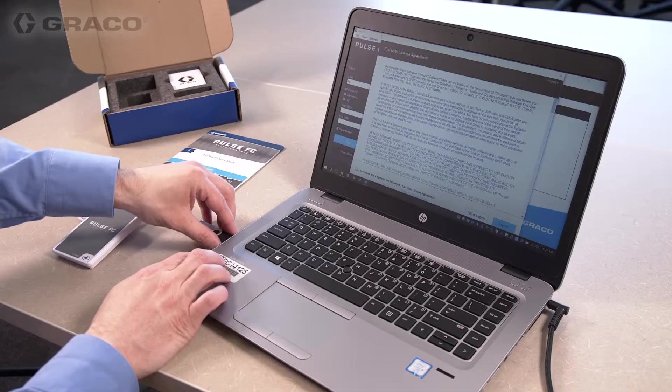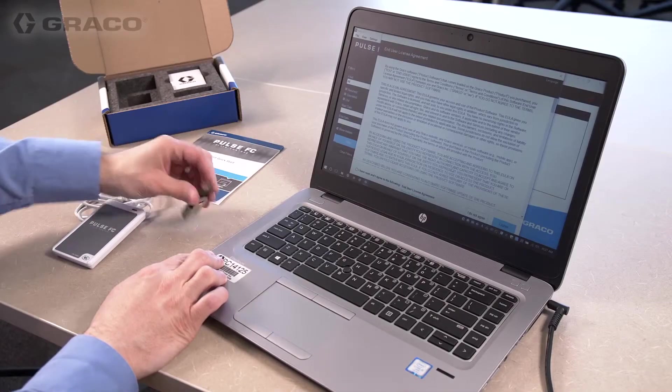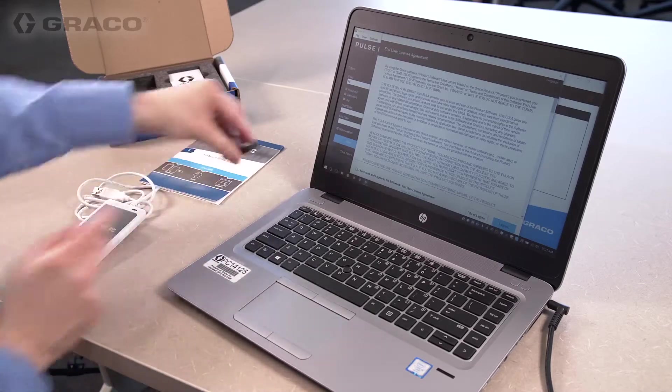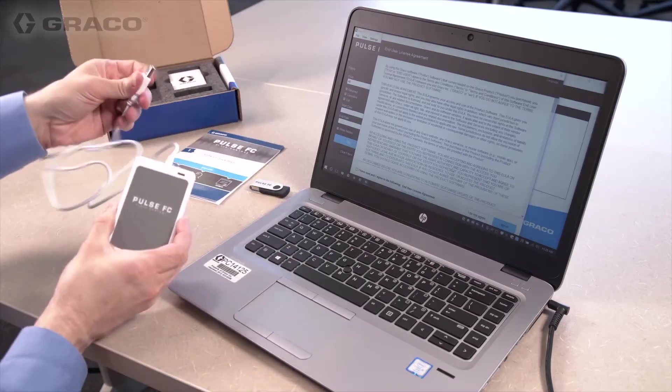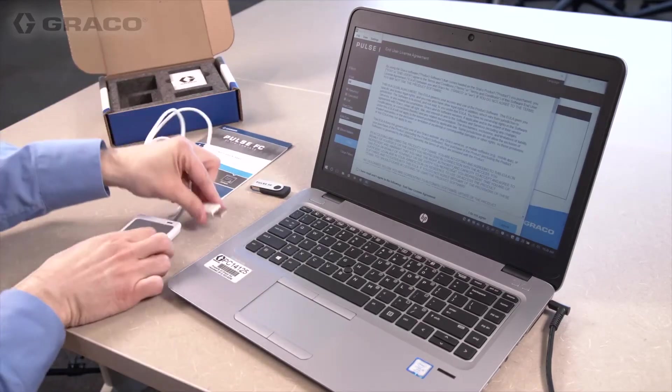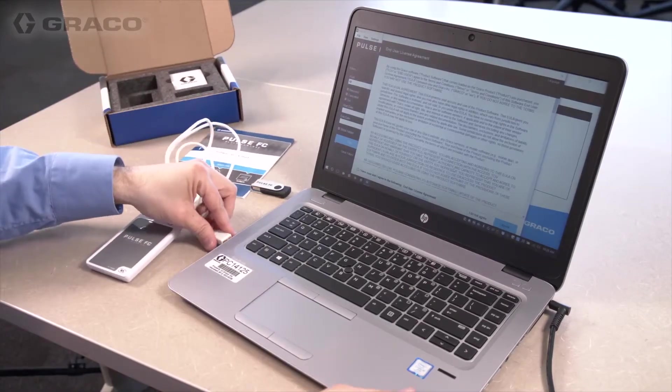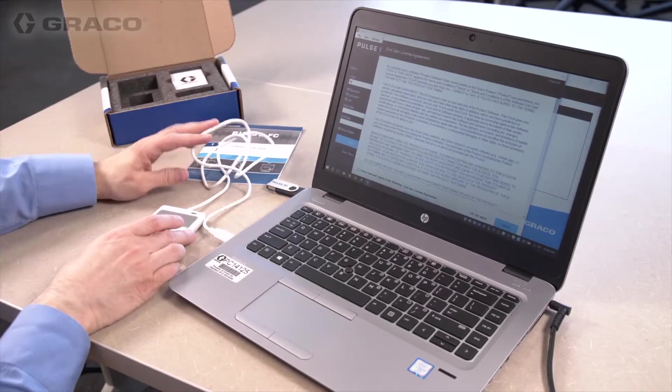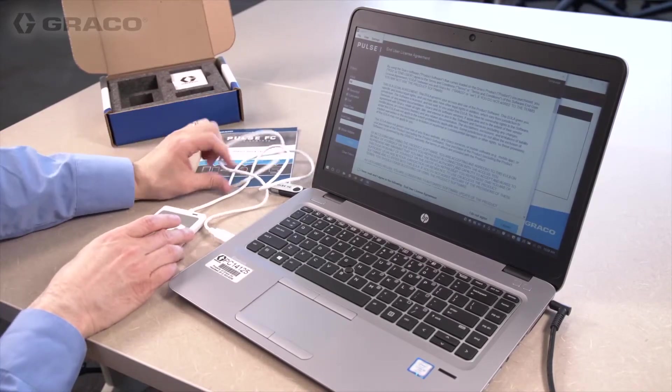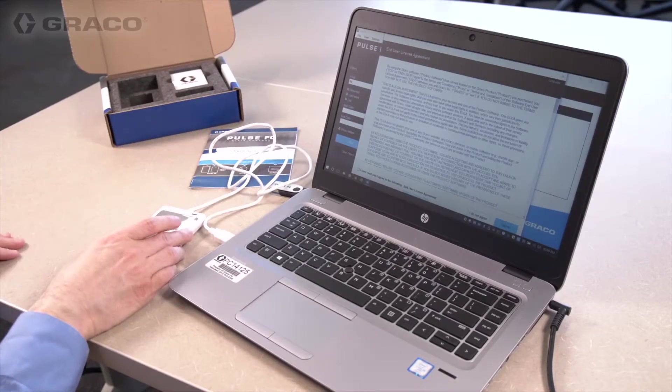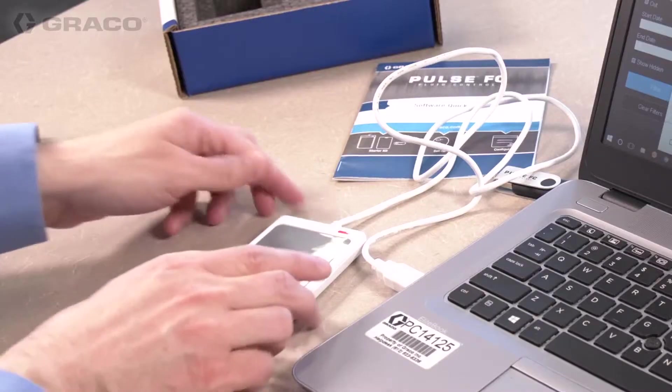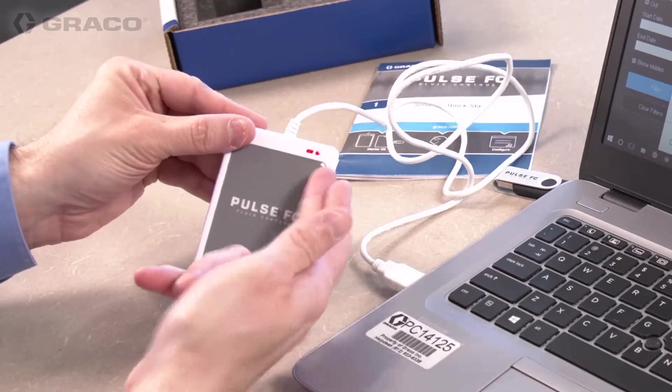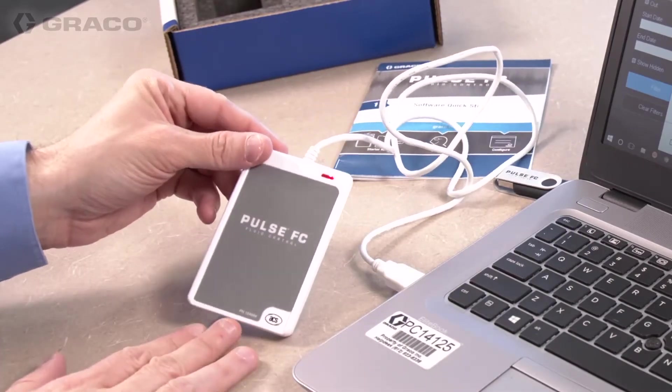Once the software installation is finished, you can remove the software flash drive. Before launching the application, make sure to plug the Pulse FC card programmer into a USB drive on your computer. A red light on the programmer indicates it is ready.